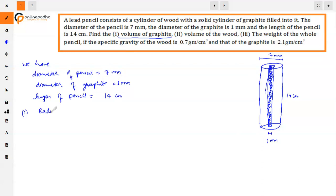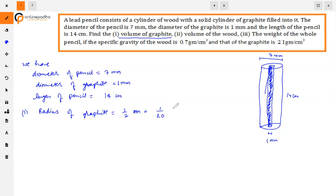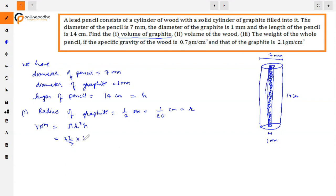For the first part, the volume of graphite — graphite is in cylindrical form. The diameter is 1 mm, so radius = 1/2 mm. Converting to centimeters: radius r = 1/20 centimeters. Volume = πr²h = (22/7) × (1/20)² × 14.